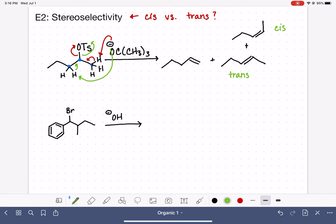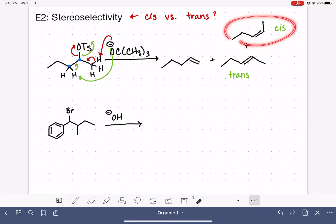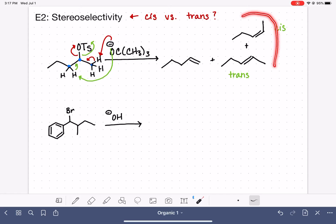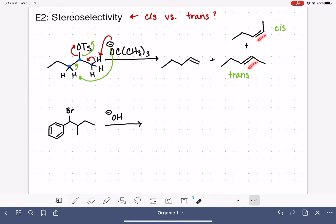That means we did not just form two products — we actually form three products in this reaction. We have the two regiochemical products with the double bond located in two different places, and then we have two stereoisomers: the cis isomer and the trans isomer. So three total products for this reaction.